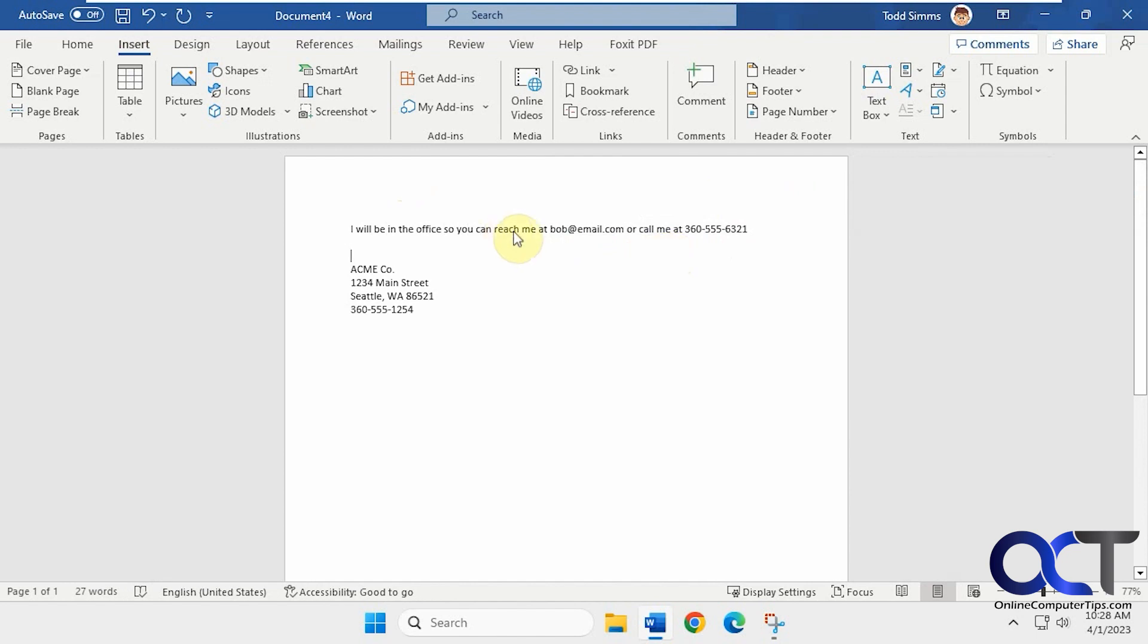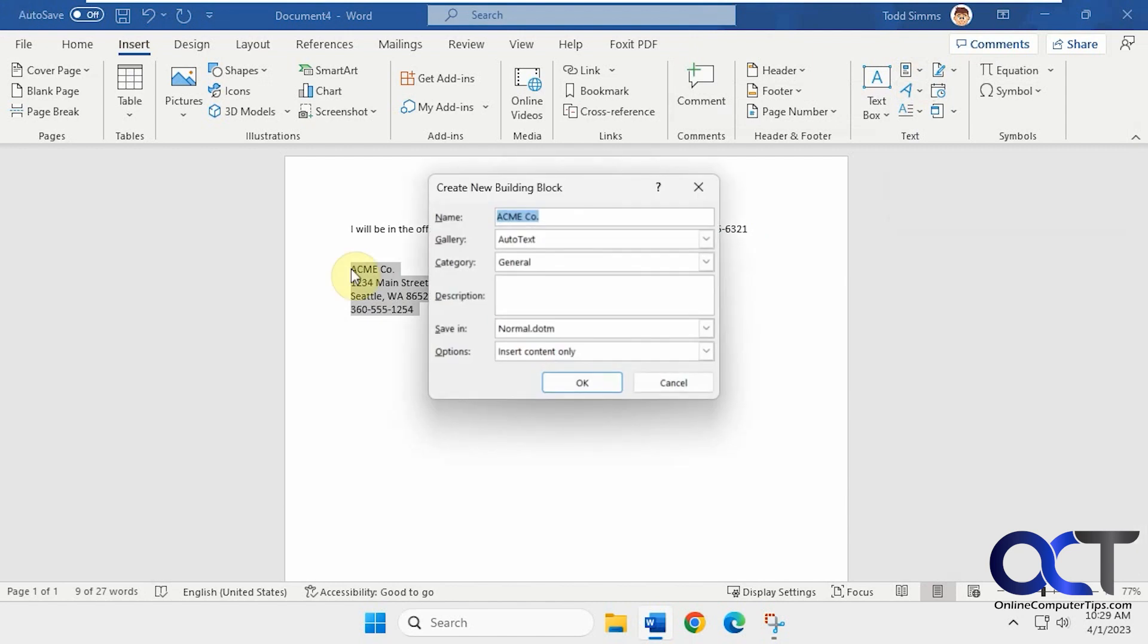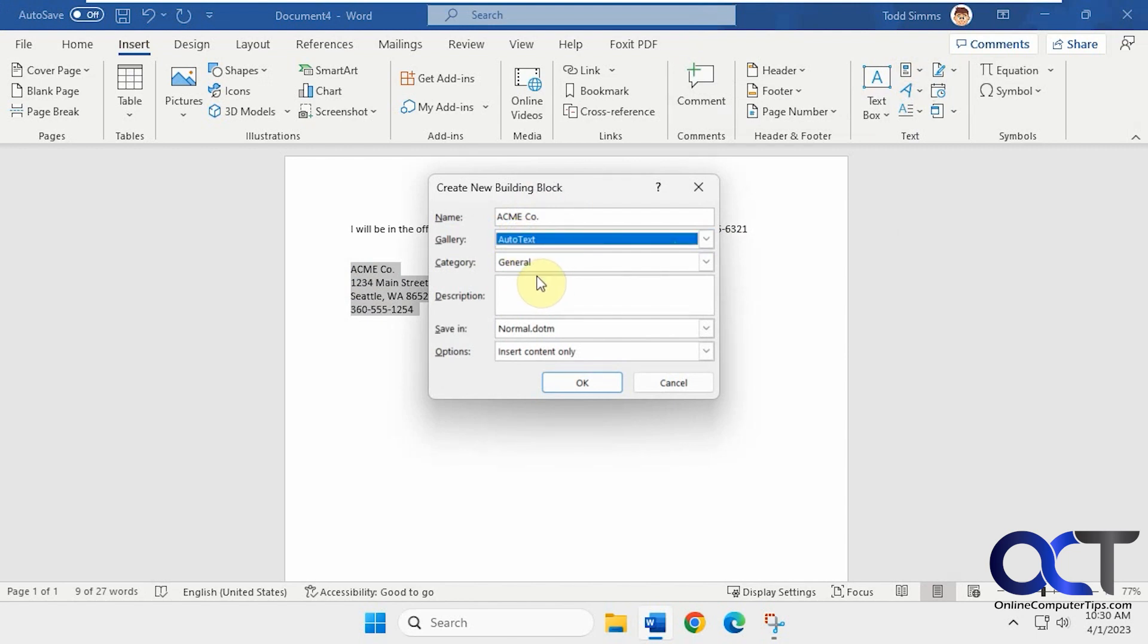So now the other way is to use auto text. So let's say we have this address and phone number line here and we use this often. We could highlight this, press Alt F3 on our keyboard. And so now this will let you create a new building block. And the gallery we're putting it in is the auto text description if you want. And you could change this as well. Let's put address at the end here.